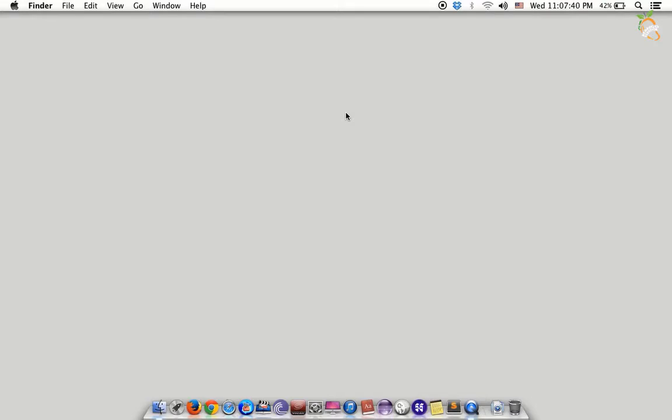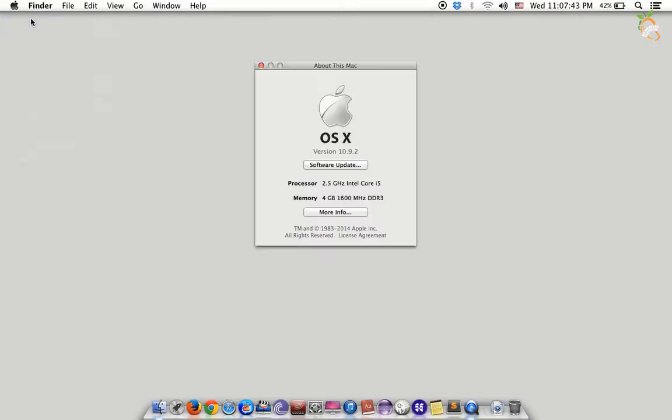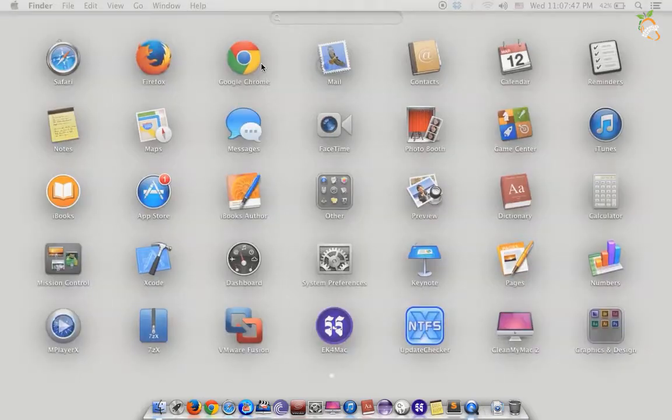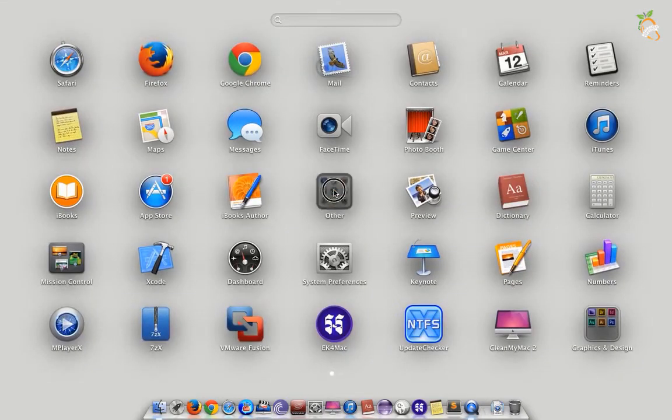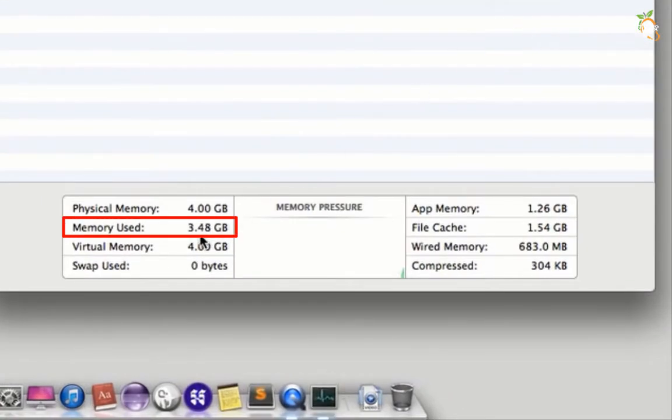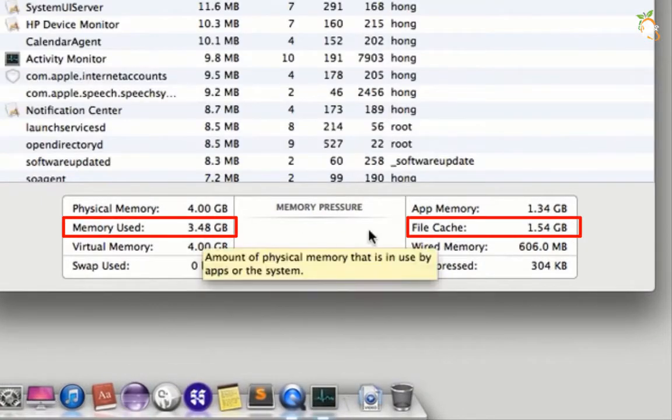Today I want to show you how to clear the memory used and the file cache on Mac OS. My OS like 10.9.2, when you go to the Activity Monitor, you will see the memory used too much and also the file cache.